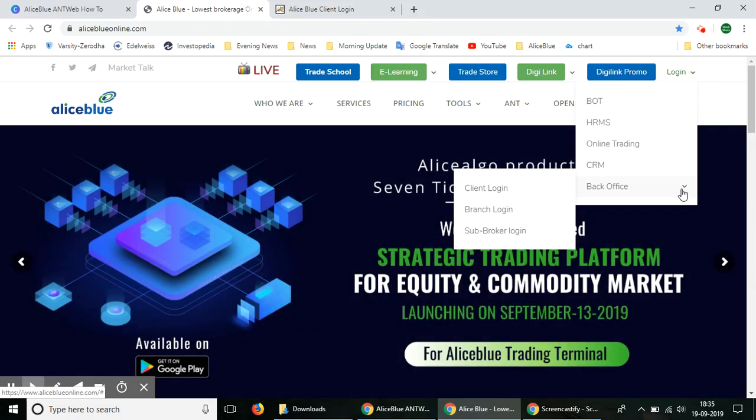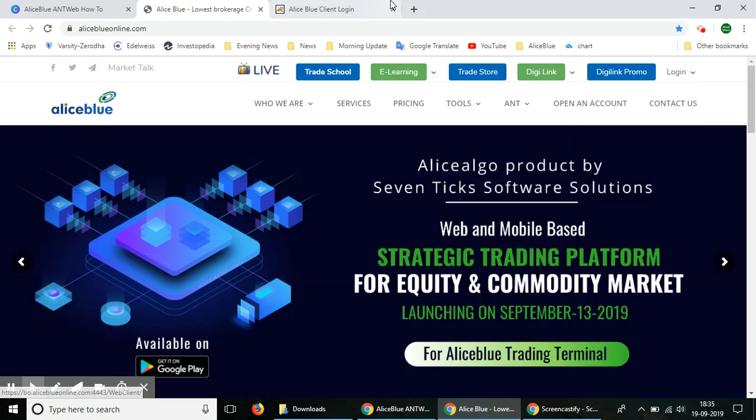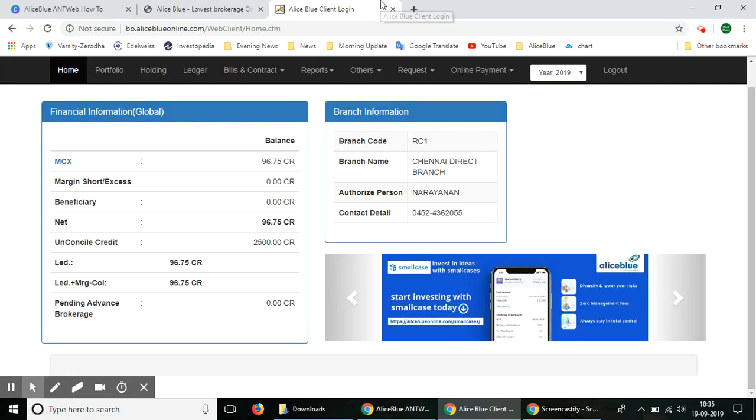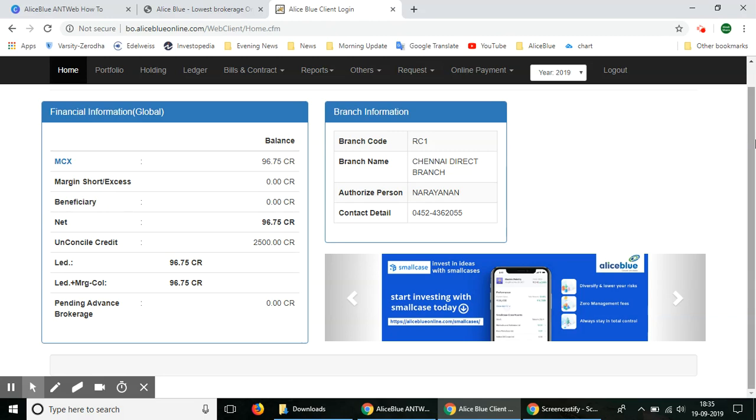Now that we are here and we have logged into Alice Blue's back office platform, you can log in using the given ID and password which will be provided to you in your email address when you create a trading account with Alice Blue. The back office login and password will be sent to your registered email ID. So now let's check the ledger balance using the back office platform.